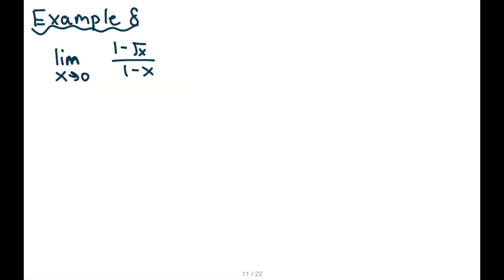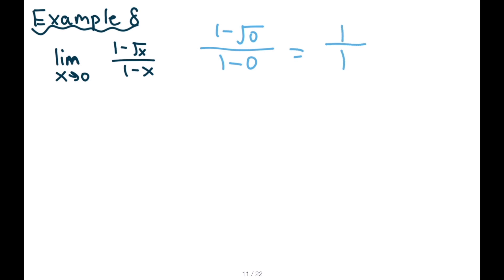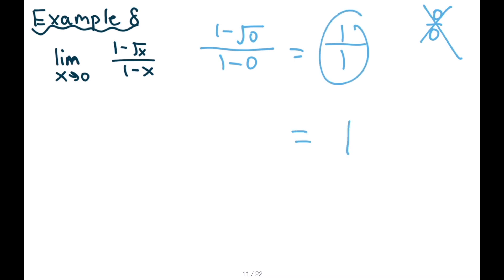Question eight: always substitute first. One minus square root of zero over one minus zero — that is not zero over zero; it's actually a number. So the answer is one. This is why we always substitute first — if you get a value, you're done.